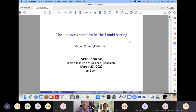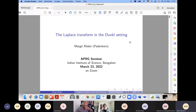Welcome to this week's APRG seminar. We are very pleased to have Margit Russler from Paderborn. She will be talking about the Laplace transform in the Dunkl setting. Thank you very much for the introduction and for the kind invitation to this seminar. I'm very pleased to be able to give this talk.